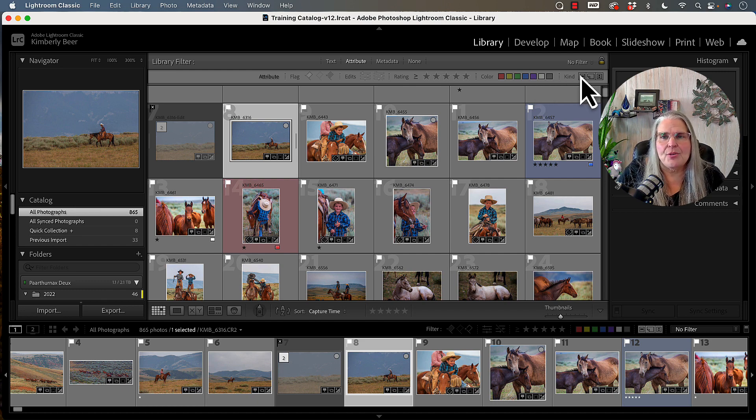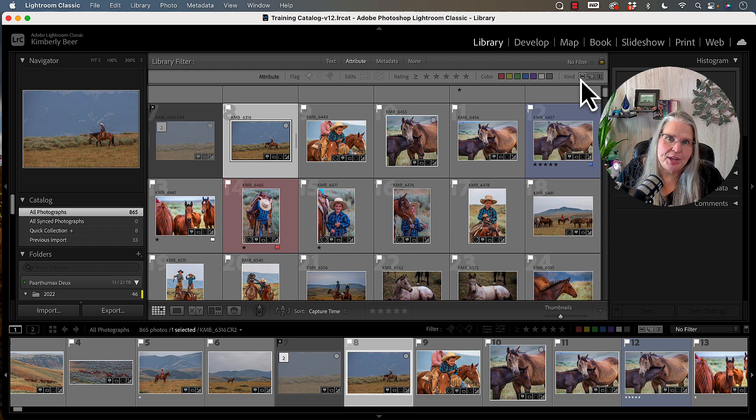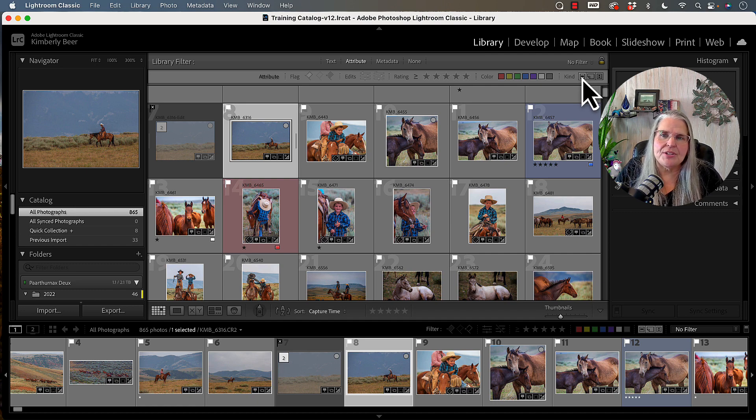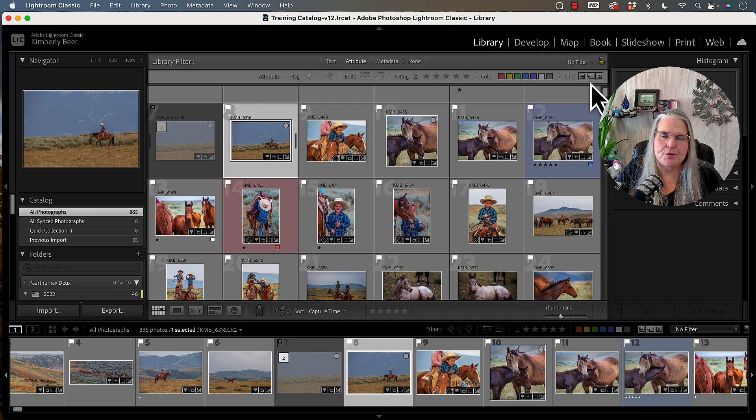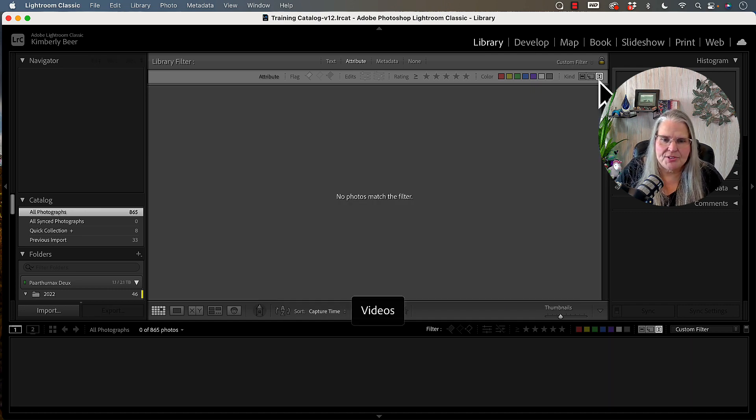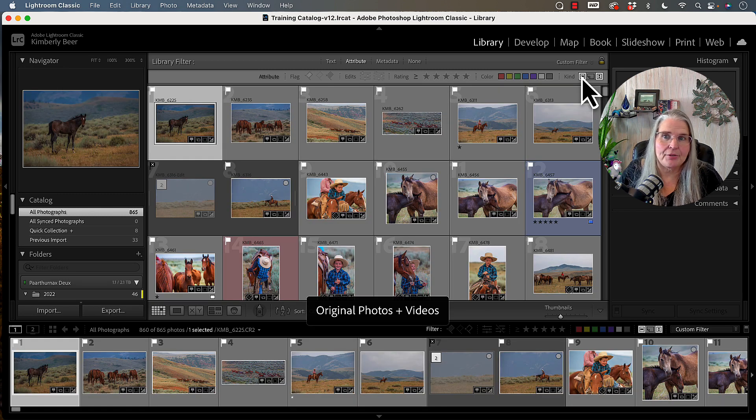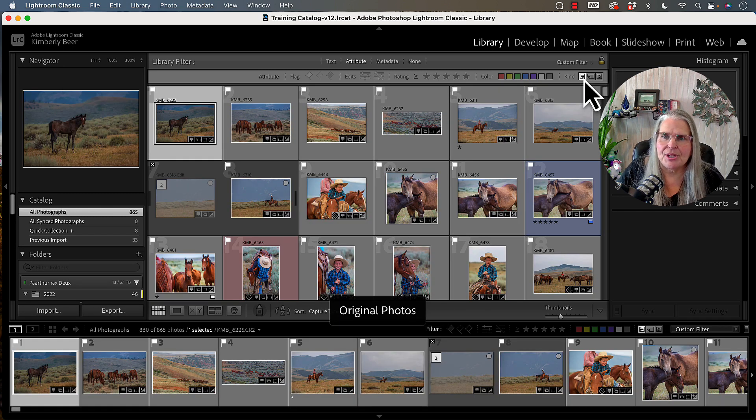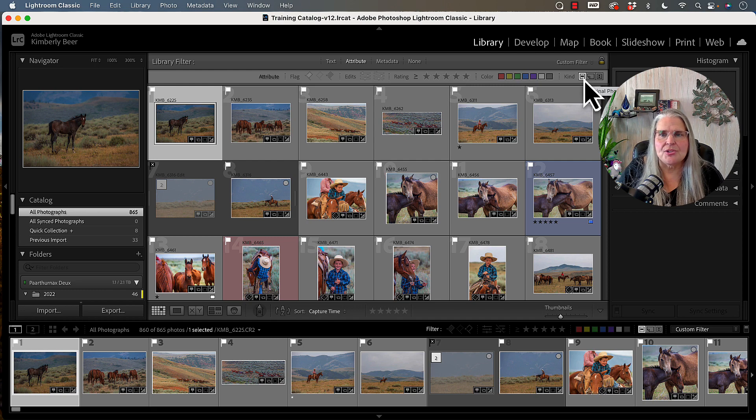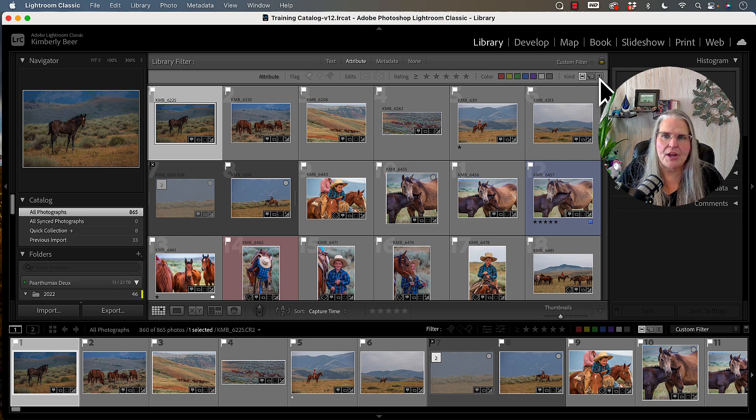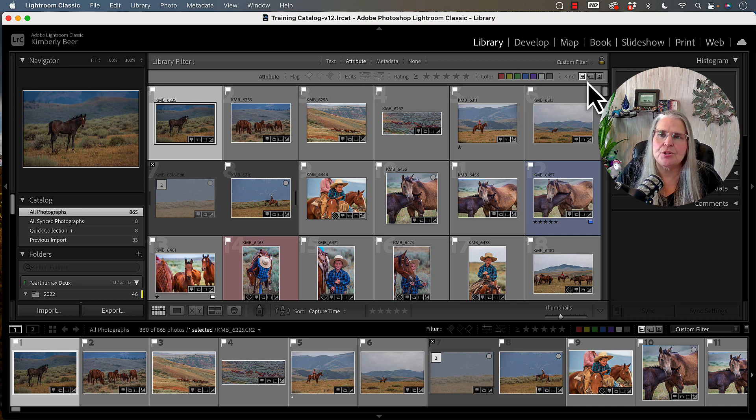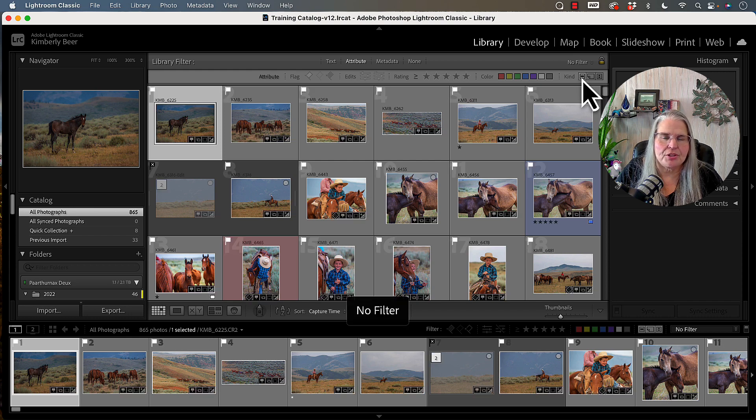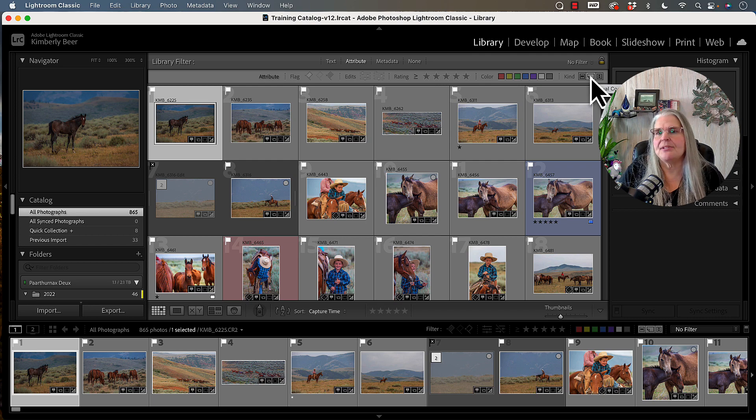Going to our last little area here of being able to use attributes to sort, there is the original image. So this is the original image, virtual copies, or this final one is videos. If you hesitate over these, you can tell what they are. So if you wanted to sort this down to just videos, you could. If you wanted to sort it down to just original images, you can. Or if you want to sort it down to virtual copies, you can do that as well.